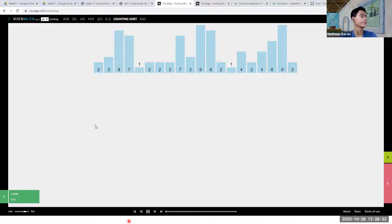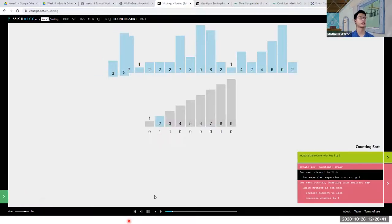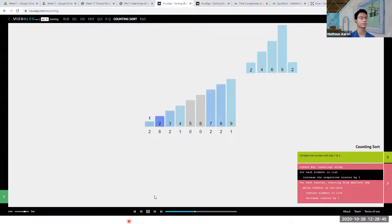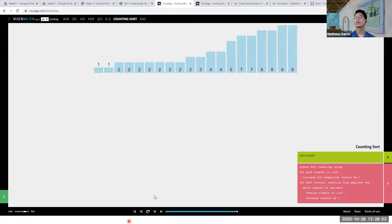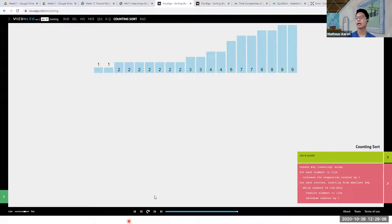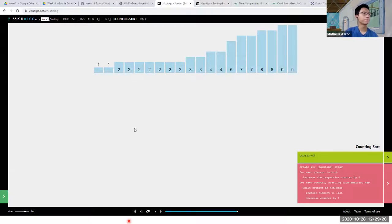You guys do counting a lot but you don't do sort with it. What counting sort does is it simply counts and stores in a data structure the number of times an item appears. You do this a lot with dictionaries — you create a dictionary and count how many of each item there are. Counting sort is useful when the number of unique items in a list is very small.